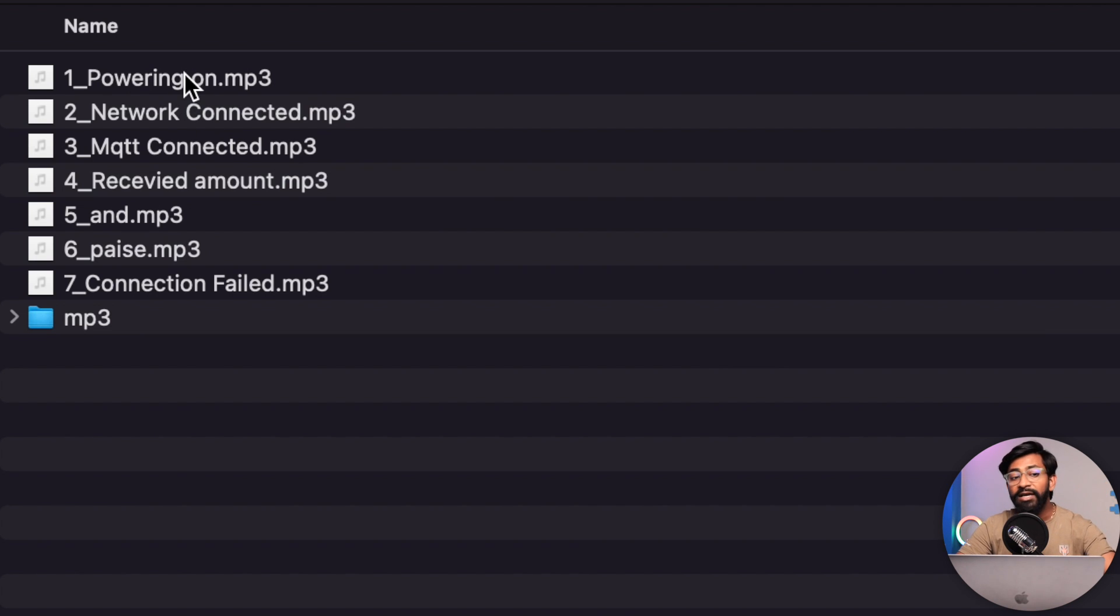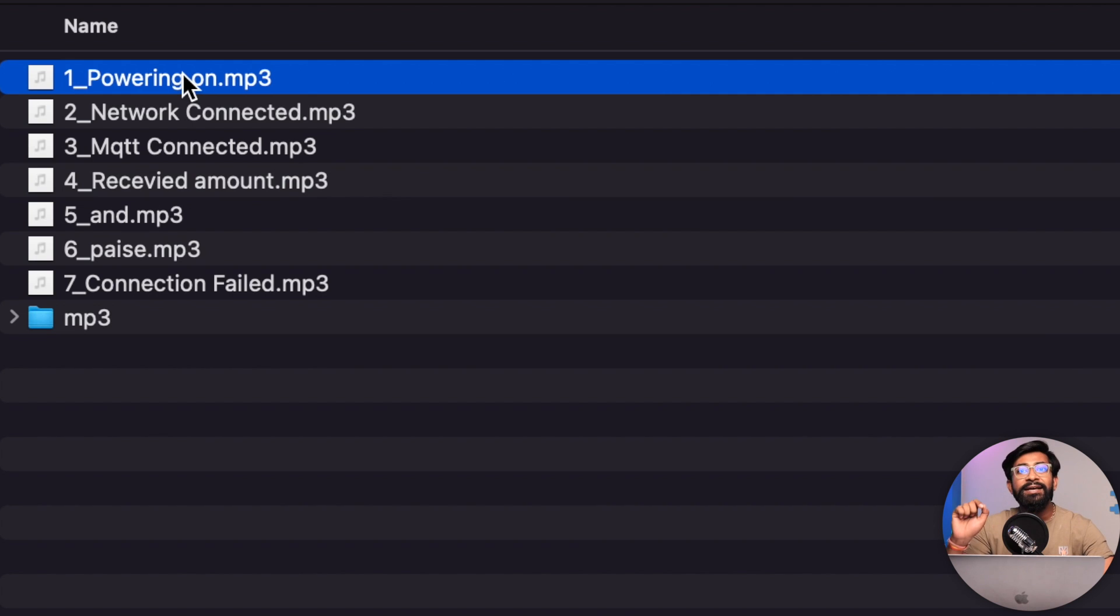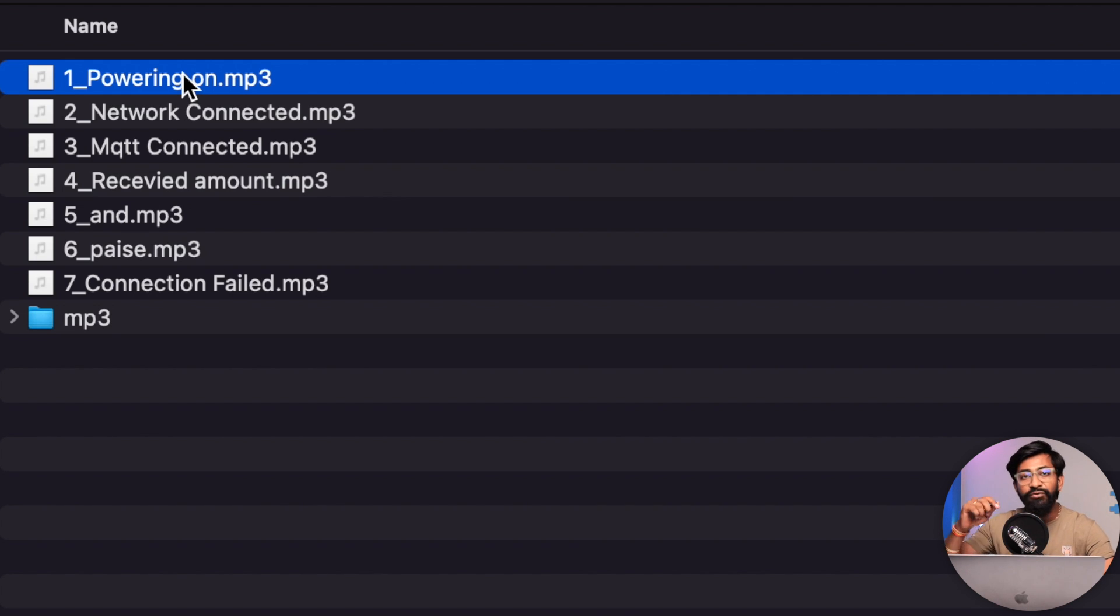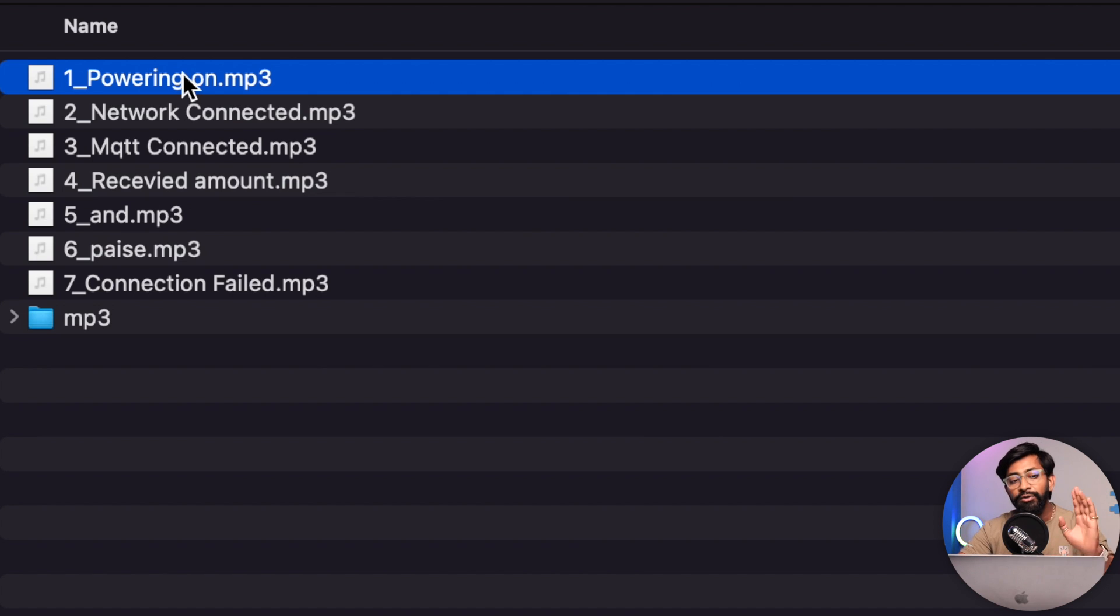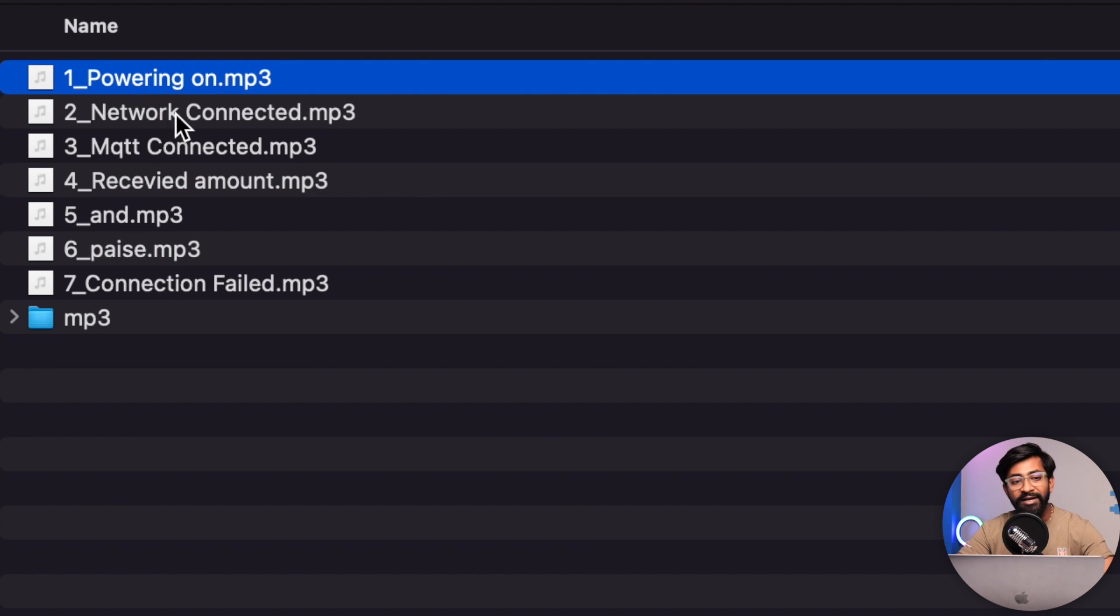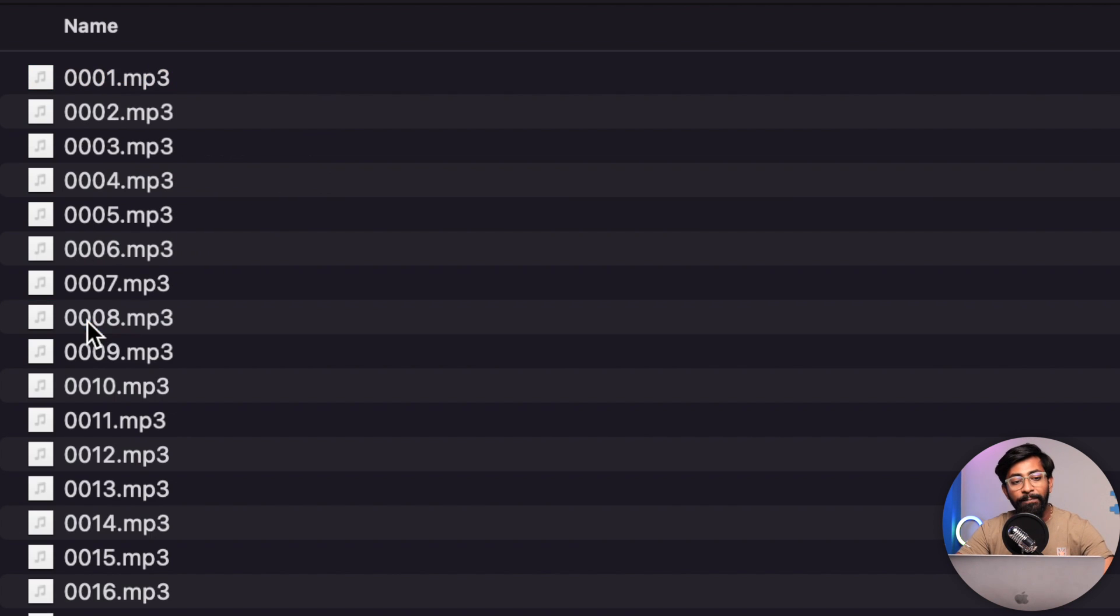Here you can change the voice as you want. No problem. But keep the naming same as I have provided here because if you change the name, you need to change the code as well. If you don't want to go into changing the code part, make sure you keep the name as it is. These are for the powering up and network connector and stuff like that.